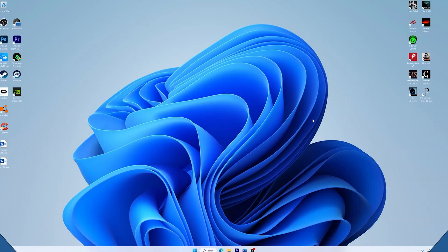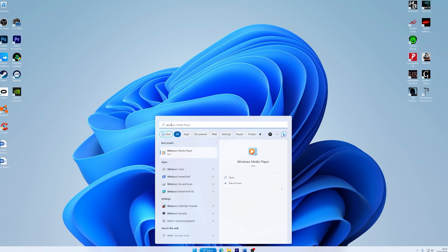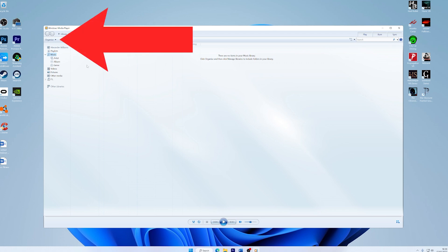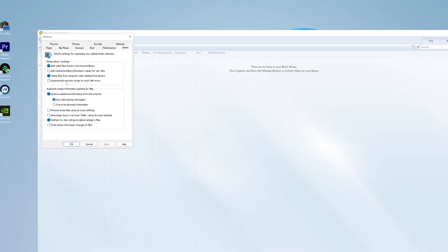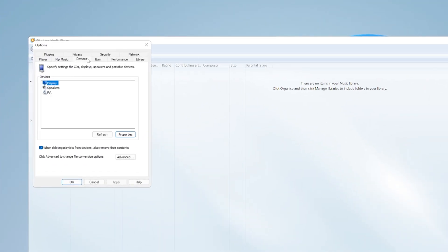If you're experiencing audio-related issues while playing videos, it might be due to incorrect audio device settings. So let's go through the steps to fix this. First, open Windows Media Player, then go to the Organize menu and select Options. In the options window, navigate to the Devices tab. Now select the correct audio device from the list and then click OK.